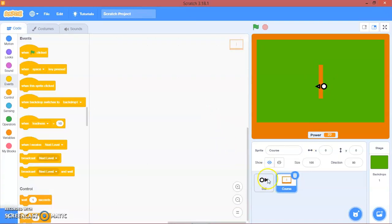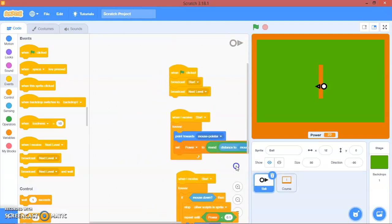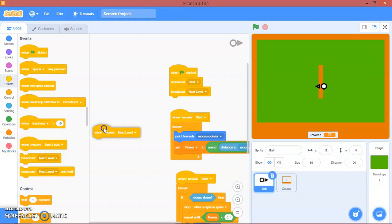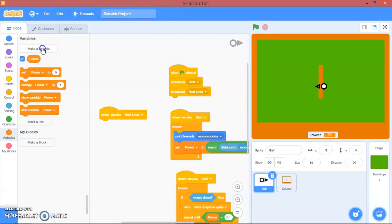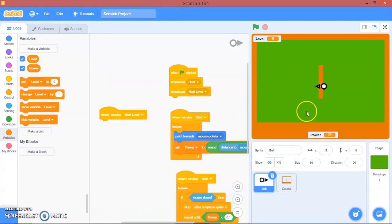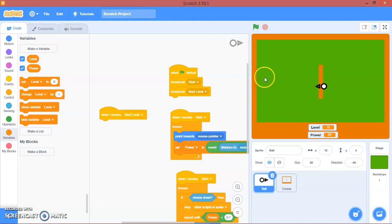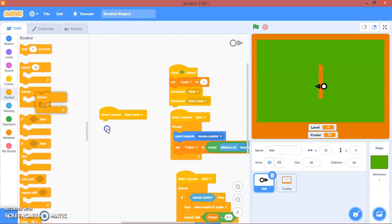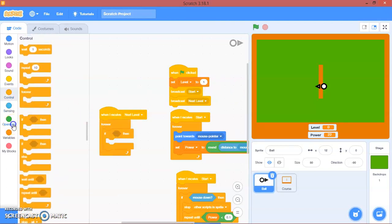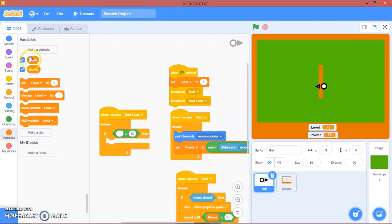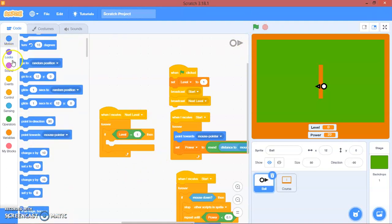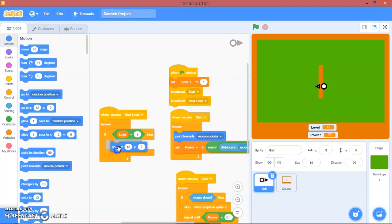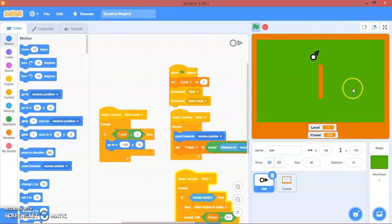Let's go to ball. In here when I receive next level, we will make another variable called level. Put it right here. At the very beginning we will set level to 1. When I receive next level, forever, if level equals 1, then we will go to x negative 100, y 15. There you go.